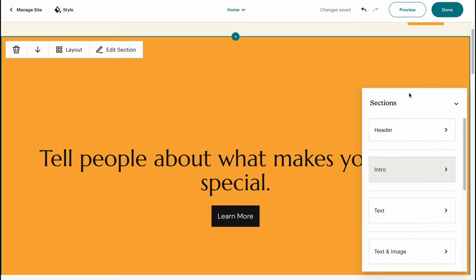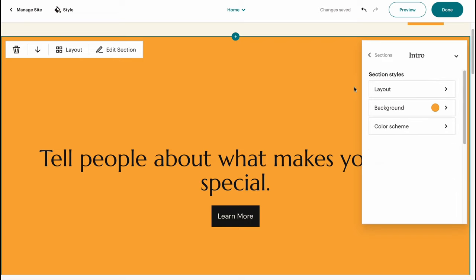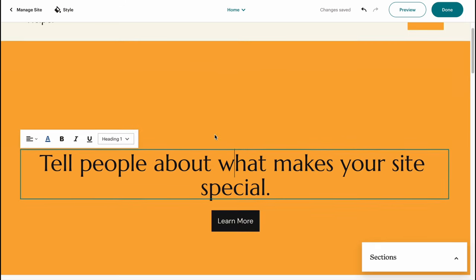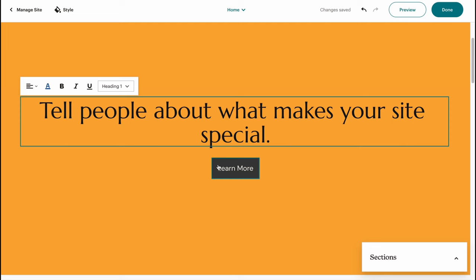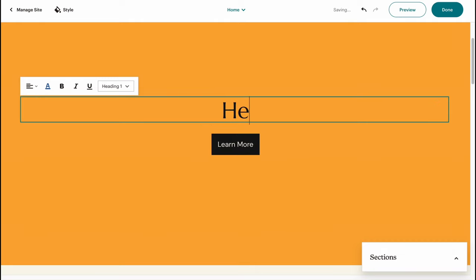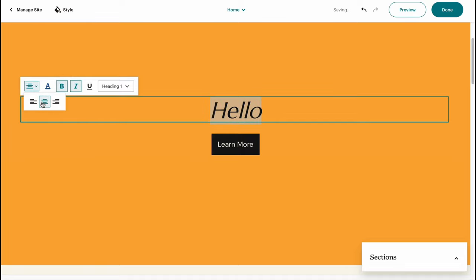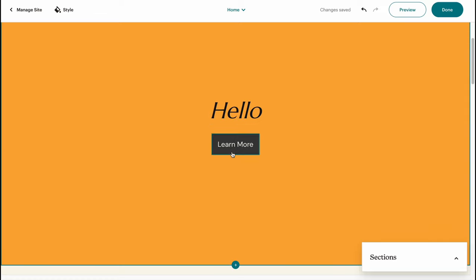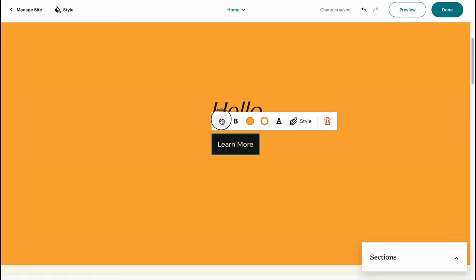On every single section we also have different elements. For example, on this section we have text and a button. To interact with text, just click and hover — now we can change the text, for example to 'Hello.' If we highlight it, we can make it bold, italic, change alignment, change the style, or make it Heading 1 or Heading 2.